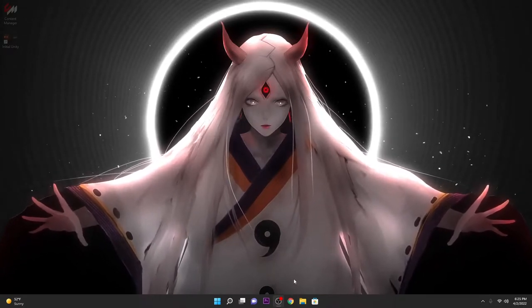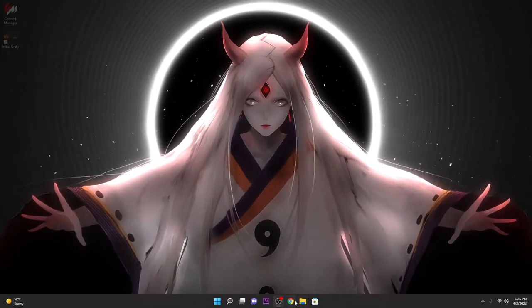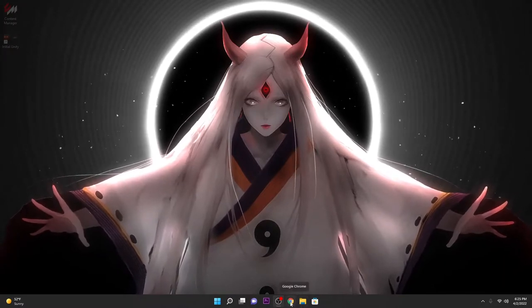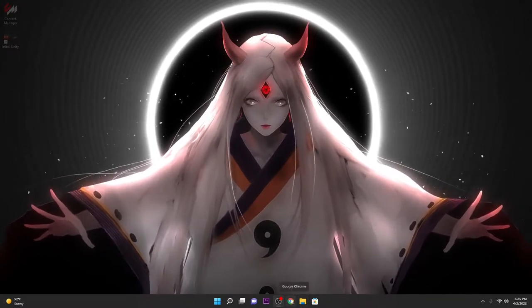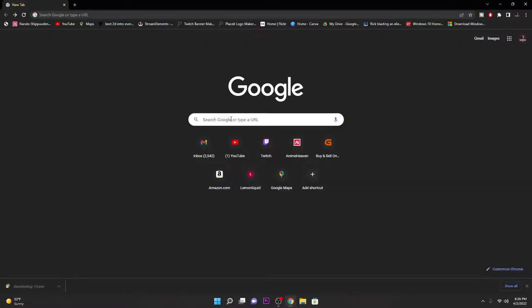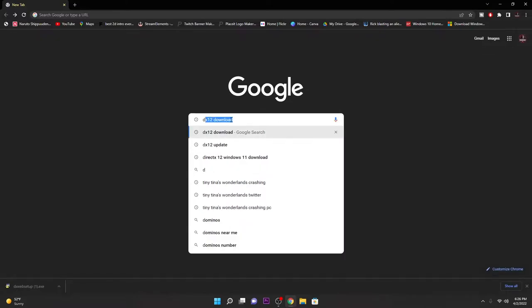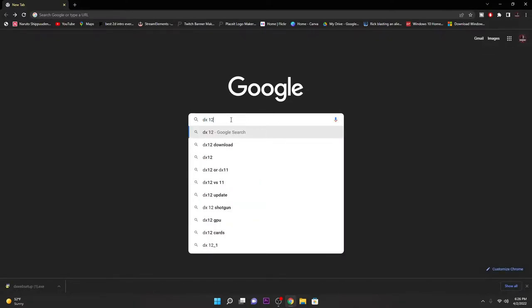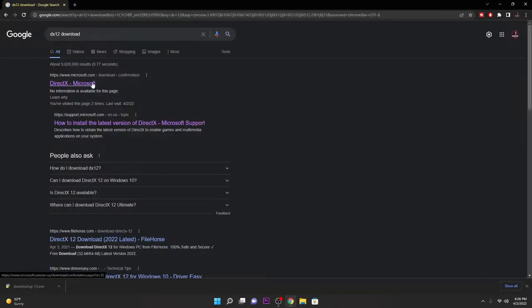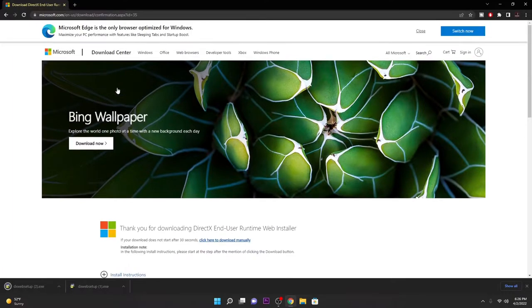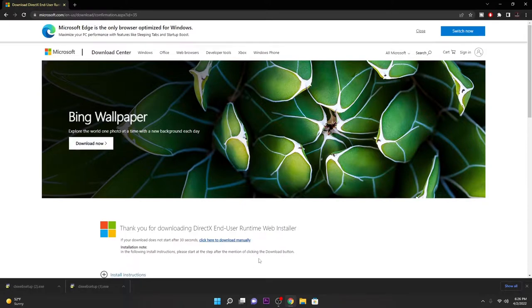The first way that helped me was updating or reinstalling DirectX 12. All I did was type in 'dx12 download' right here. Type that in, click on the Microsoft official site. It automatically starts downloading. You can see I already downloaded it a few times trying to fix it, but yeah, automatically downloads.